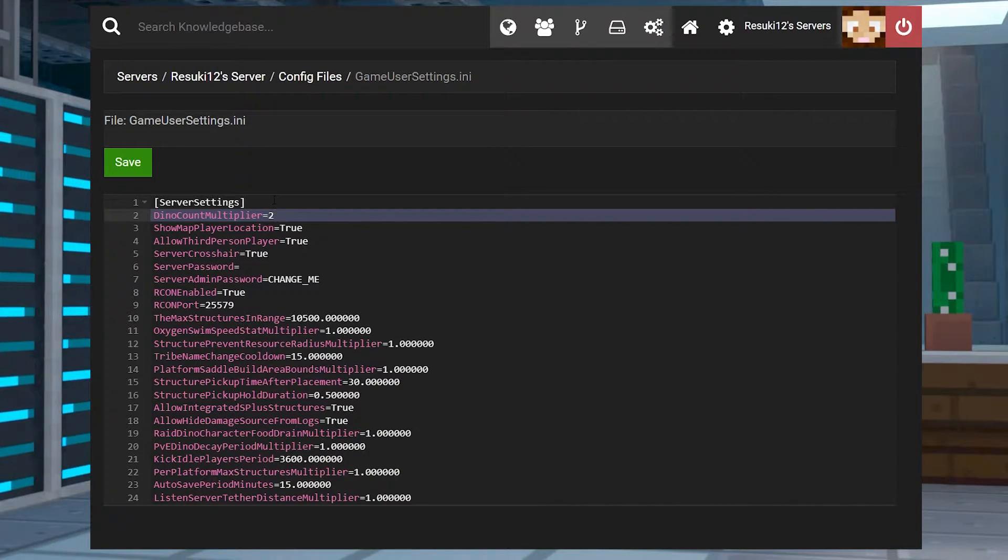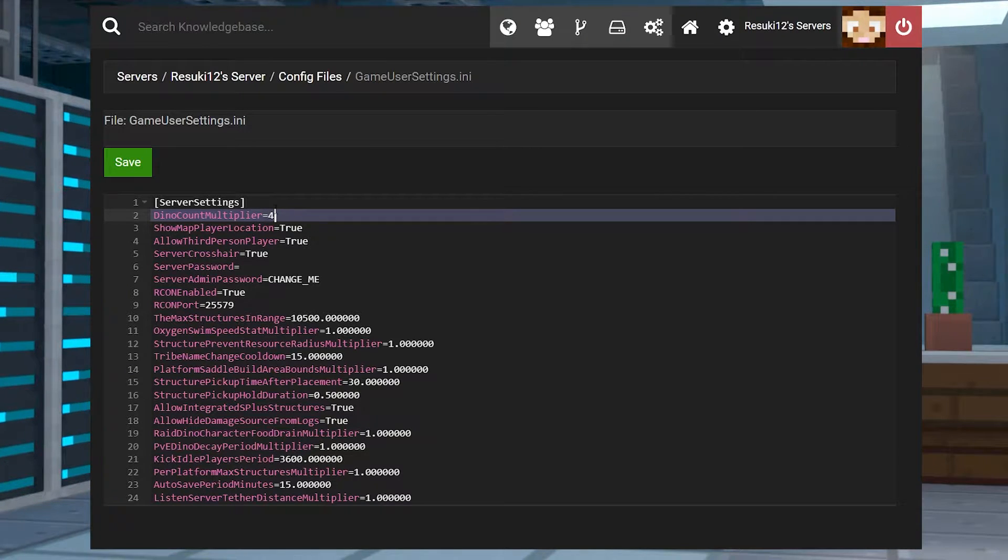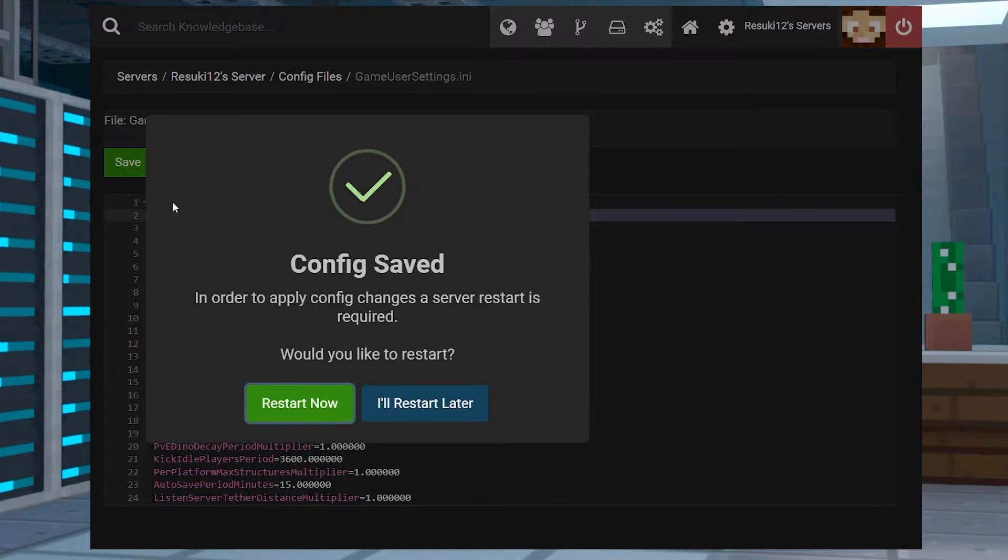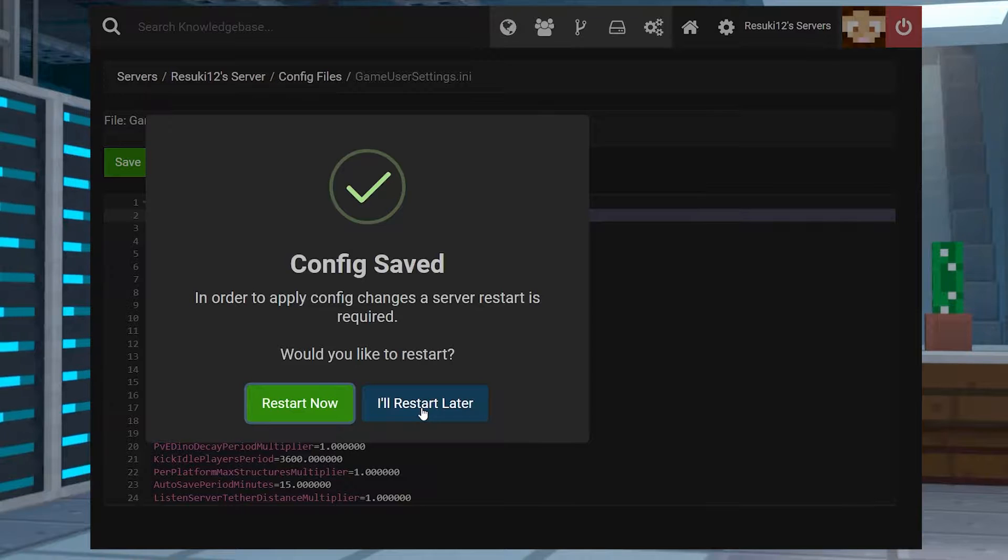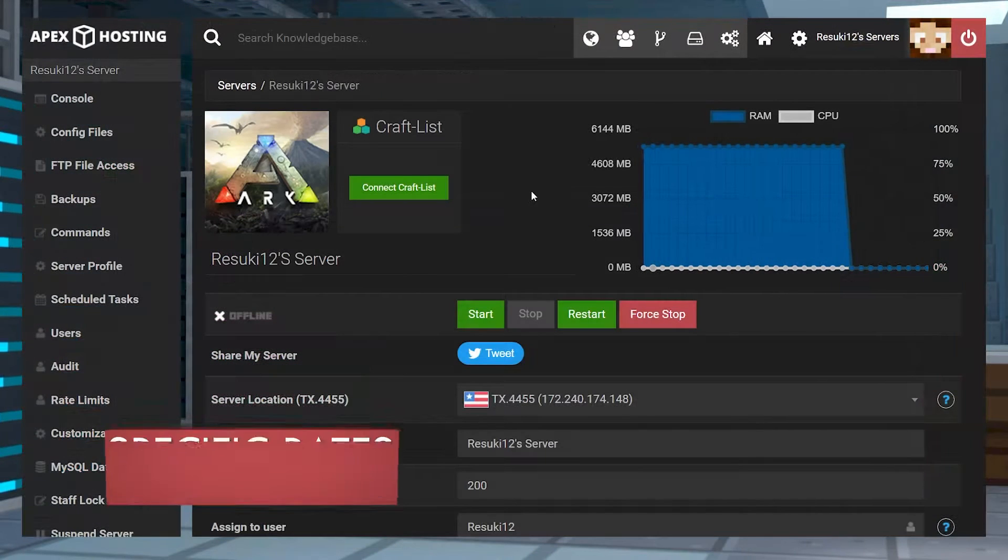But I kind of want to have a little bit of extra fun. So let's make it four, you know, just for fun. Go ahead and click the green save button and a popup will appear and you're going to normally click restart now. But for the sake of this tutorial, I'll be clicking restart later.